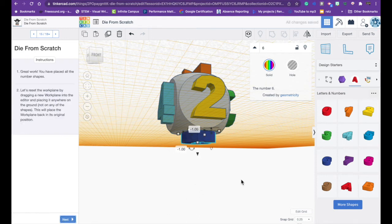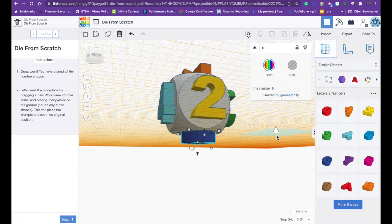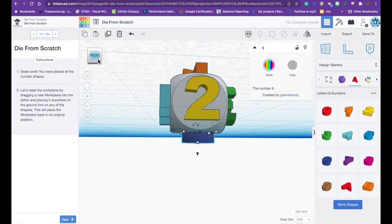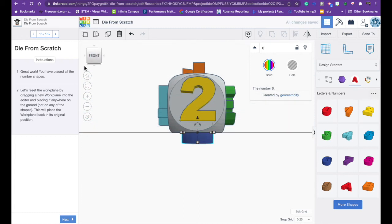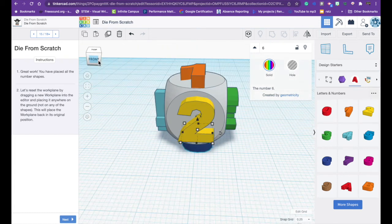I'm going to hit next and now I want to reset my work plane so I grab the work plane tool and I just drag it in and now I just have one work plane.